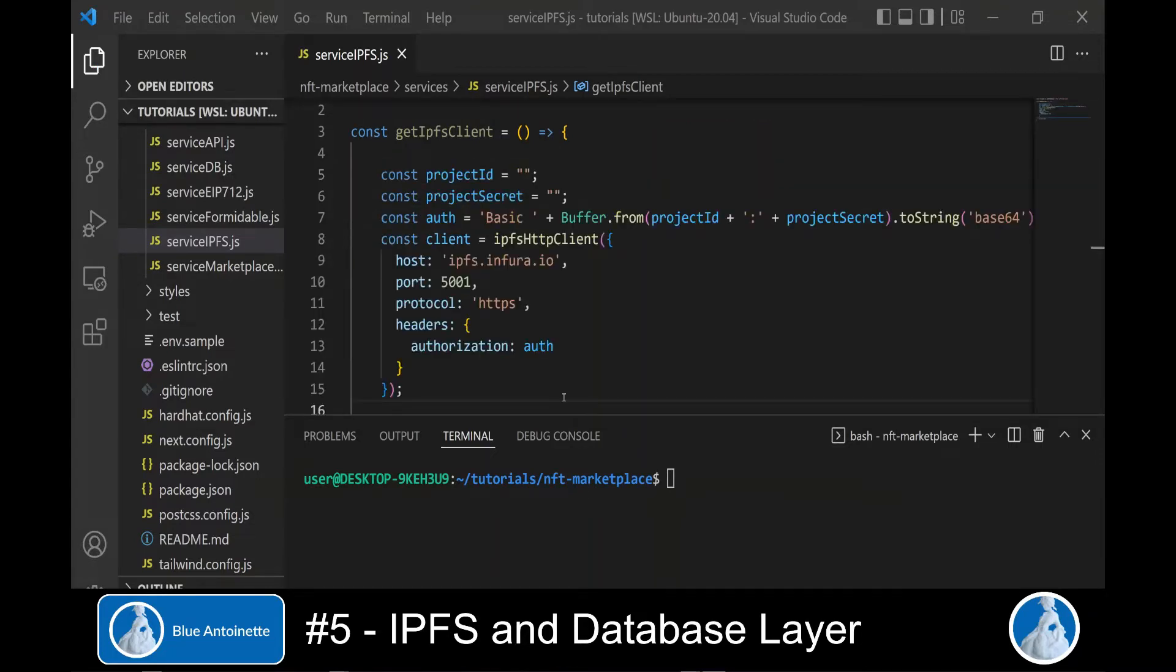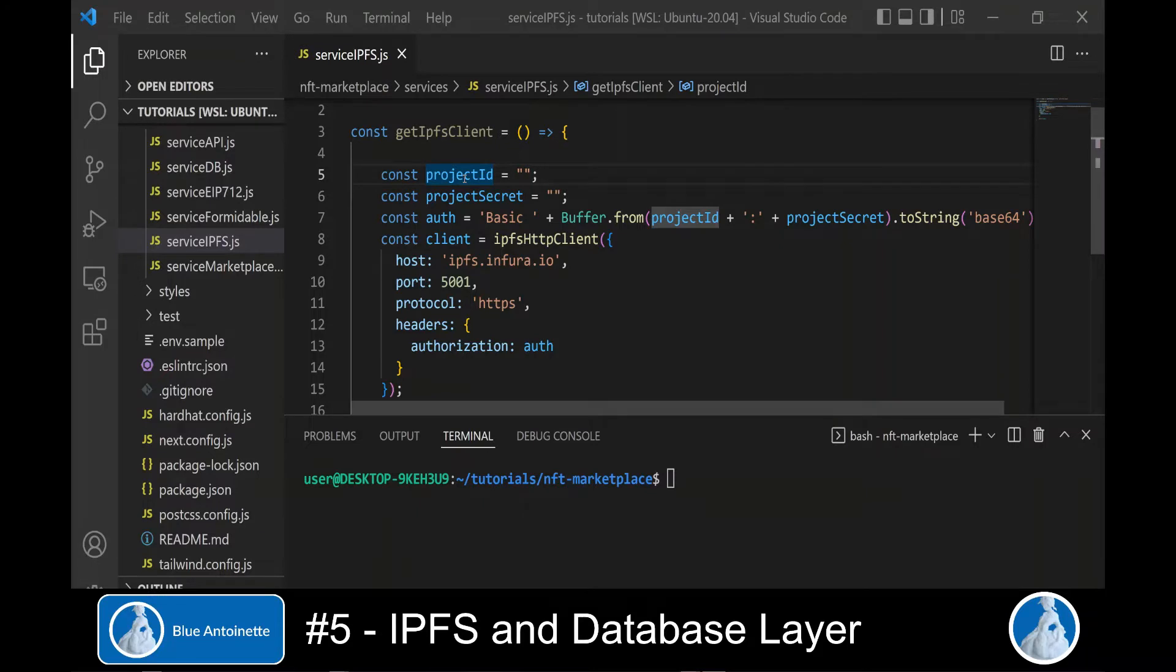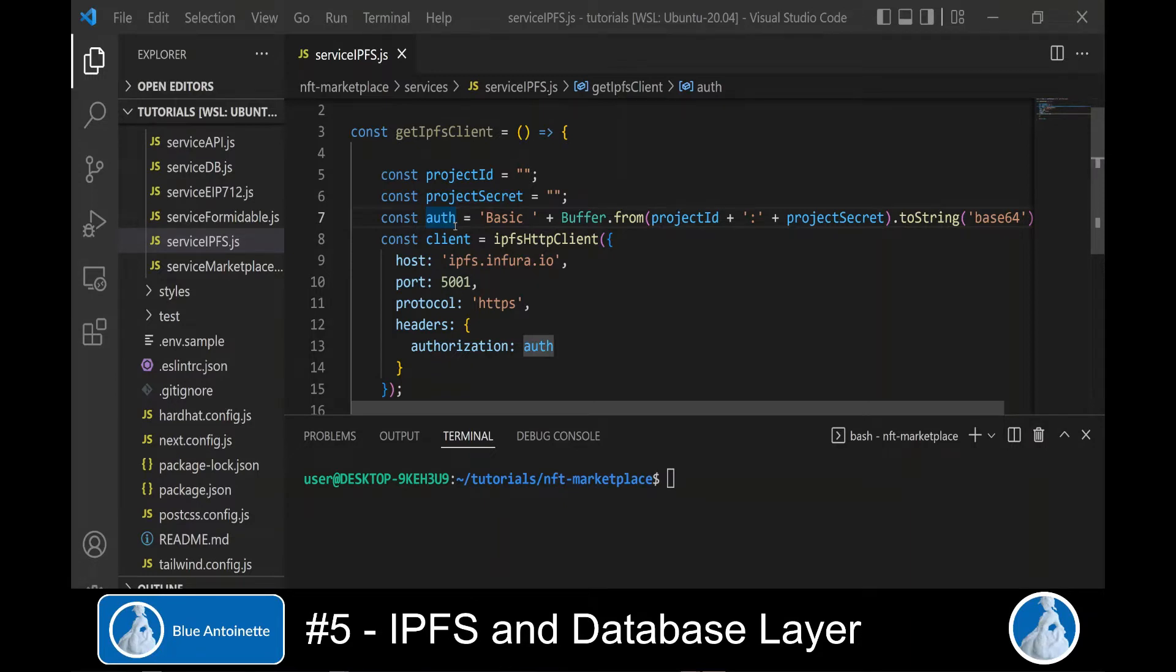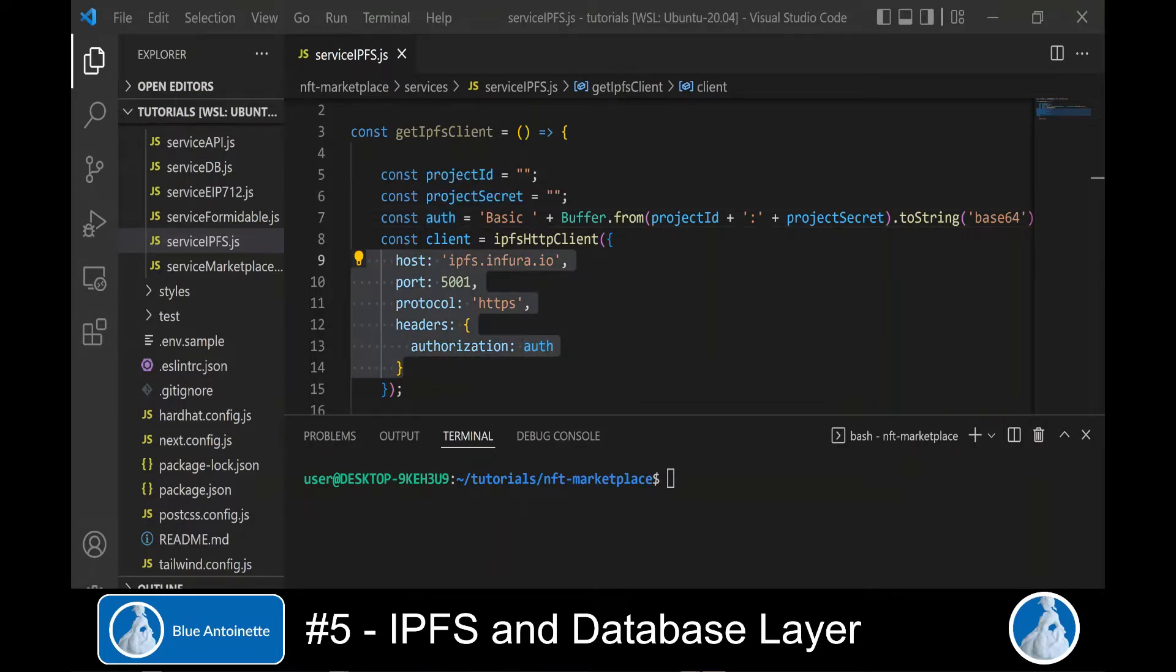Therefore, we implement the client as follows. With this approach, you can enter your Infura project ID and your Infura project secret here. And here we create the base64 encoded authorization string for Infura.